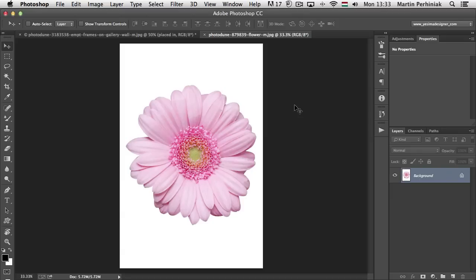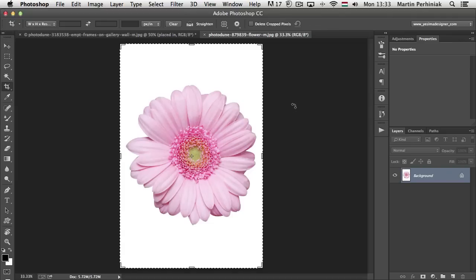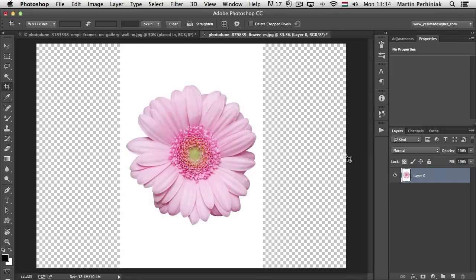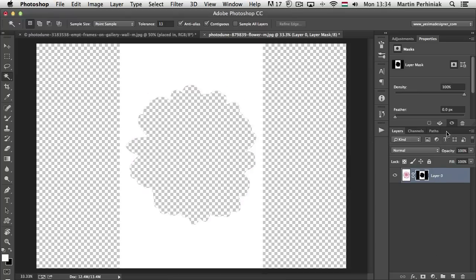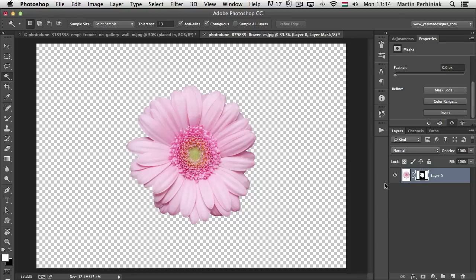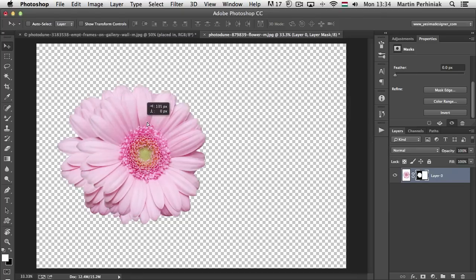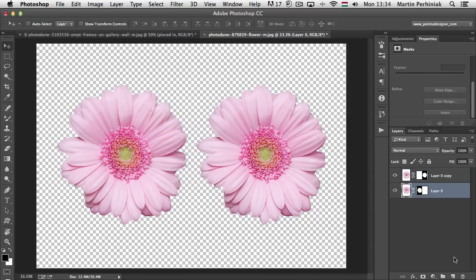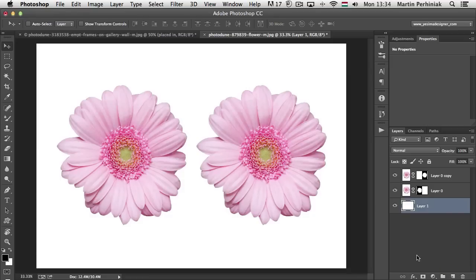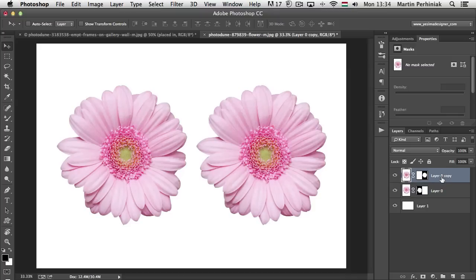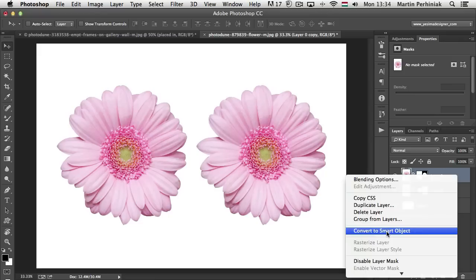One of the biggest advantages of working with smart objects is that they can maintain the original quality of your layers. I'm going to use the Crop tool to increase my canvas size, then mask out the white background from this image using the Magic Wand, create the mask, and invert it in the Properties panel. I'm going to duplicate this by holding Alt and clicking and dragging with the Move tool, create an additional layer filled with white as a backdrop, and then turn one of these into a smart object by right-clicking and choosing Convert to Smart Object.